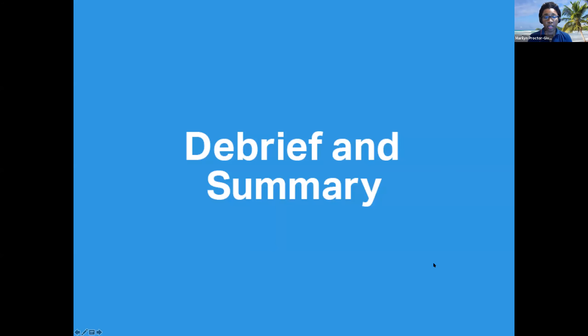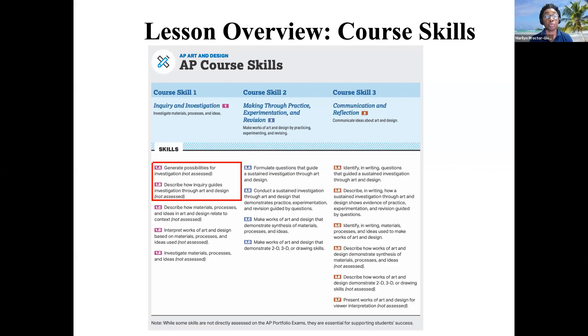To wrap up: we looked at the course skills and how you're being assessed. We downloaded two important documents — the CED and the scoring rubrics. We talked about continuing and developing your sustained investigation. You may already have one, or you may need to develop one, or redevelop the one you currently have. Please look over the assignment, visit the website, look at the sample art, and figure out what's going on in their written commentary for their sustained investigation to help guide you as you make your journey through your portfolio. Thank you for watching and I hope to see you back again.